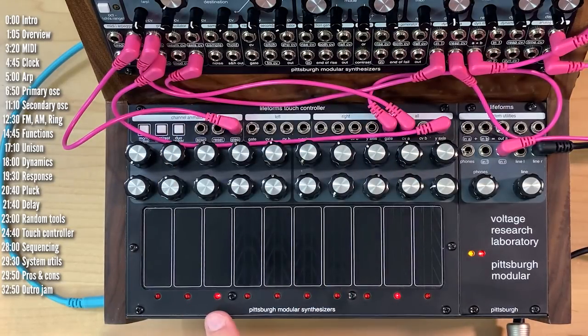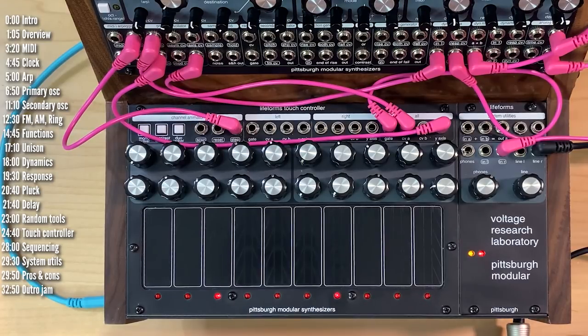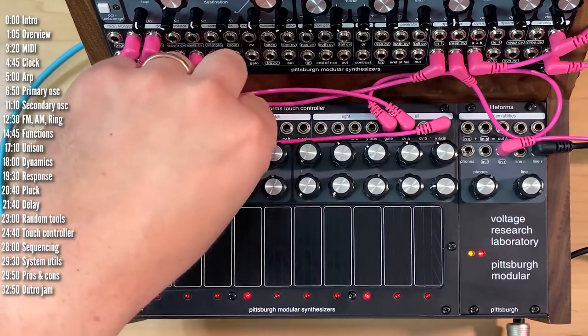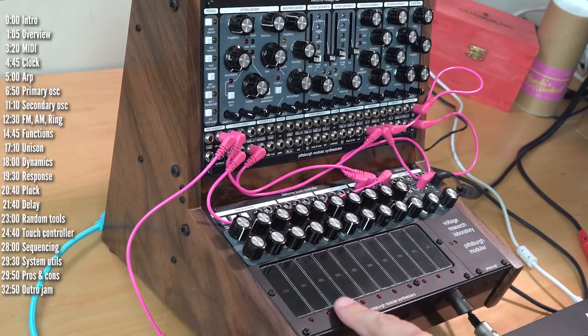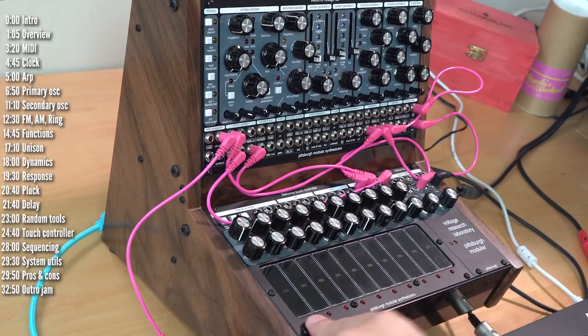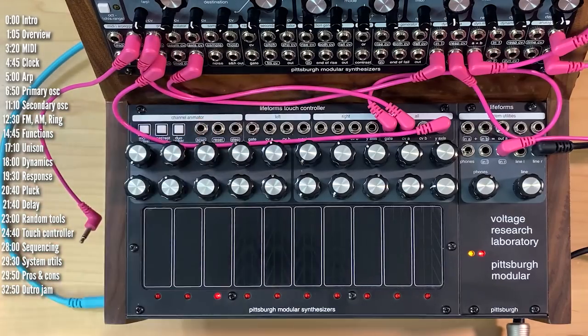If you like, by the way, you can control the active step with voltage using the scan input.